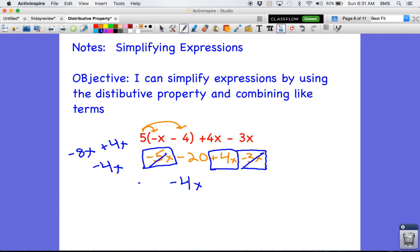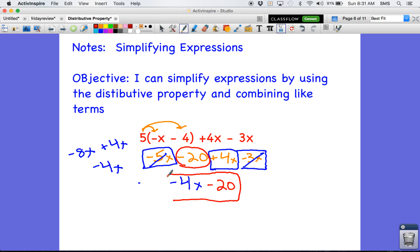I look at my constants and see if there's anything I need to combine. Here's my one constant, negative 20. I don't have anything to combine it with, so I just rewrite that down. And there's my simplified expression — two terms, one with the variable and one constant: negative 4x minus 20. There's nothing else I can do — I cannot use the distributive property, I cannot combine these because they are not like terms. This is my final answer.